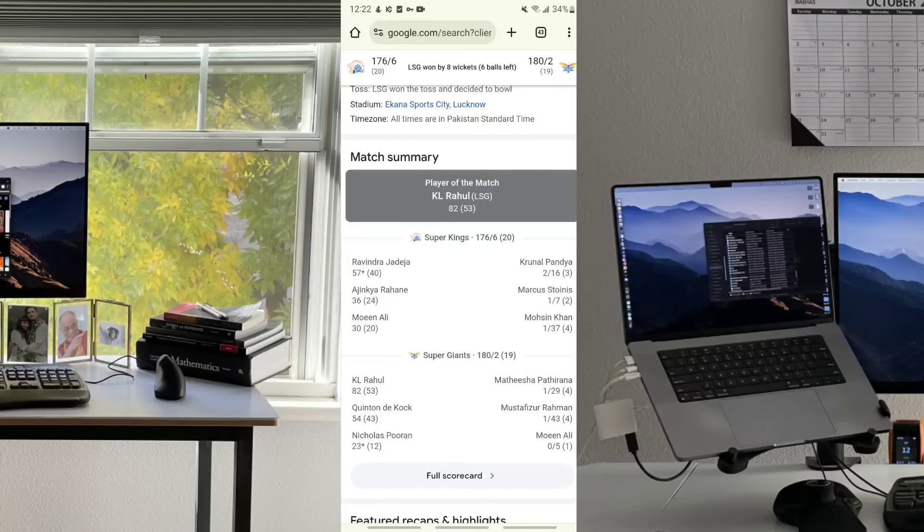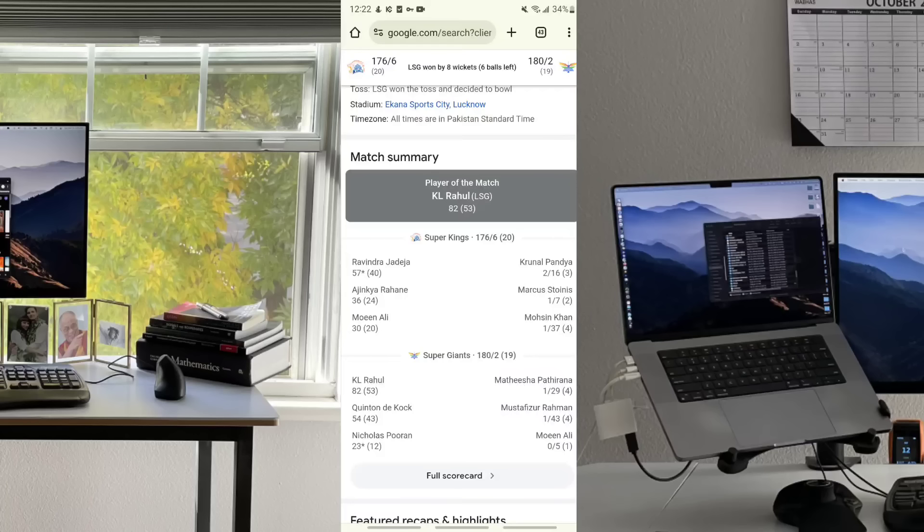Ravindra Jadeja scored 57 runs in just 40 balls, and Rihane scored 36 runs in 24 balls. Moeen Ali scored 30 runs in 20 balls. Now for the second batting, the bowling from the Super Giants.